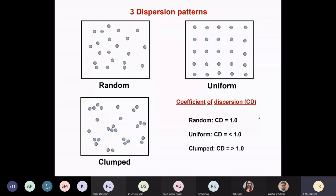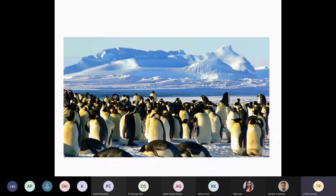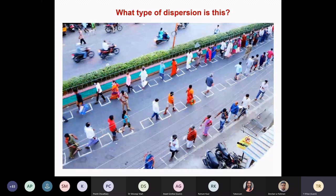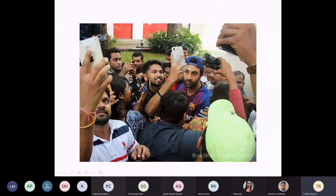Looking at some examples — a clumped distribution has a coefficient of dispersion much more than one. Knowing it is not random anymore, you can ask: why are they congregating together? Do they have some conference going on, or are they just getting together to feel warm in Antarctic cold climate? This one should be familiar, especially during the second wave of the pandemic — a uniform dispersion pattern where everybody is given a place. Whether people are obeying it or not is another question. And there's a clumped distribution with coefficient of dispersion more than one.